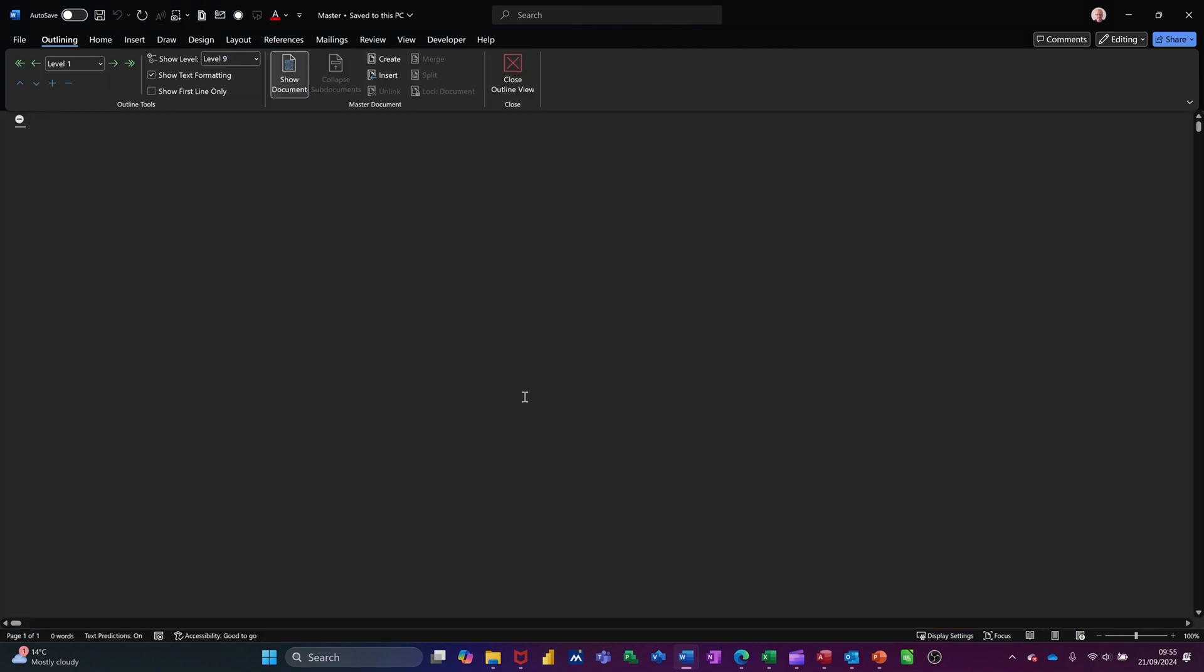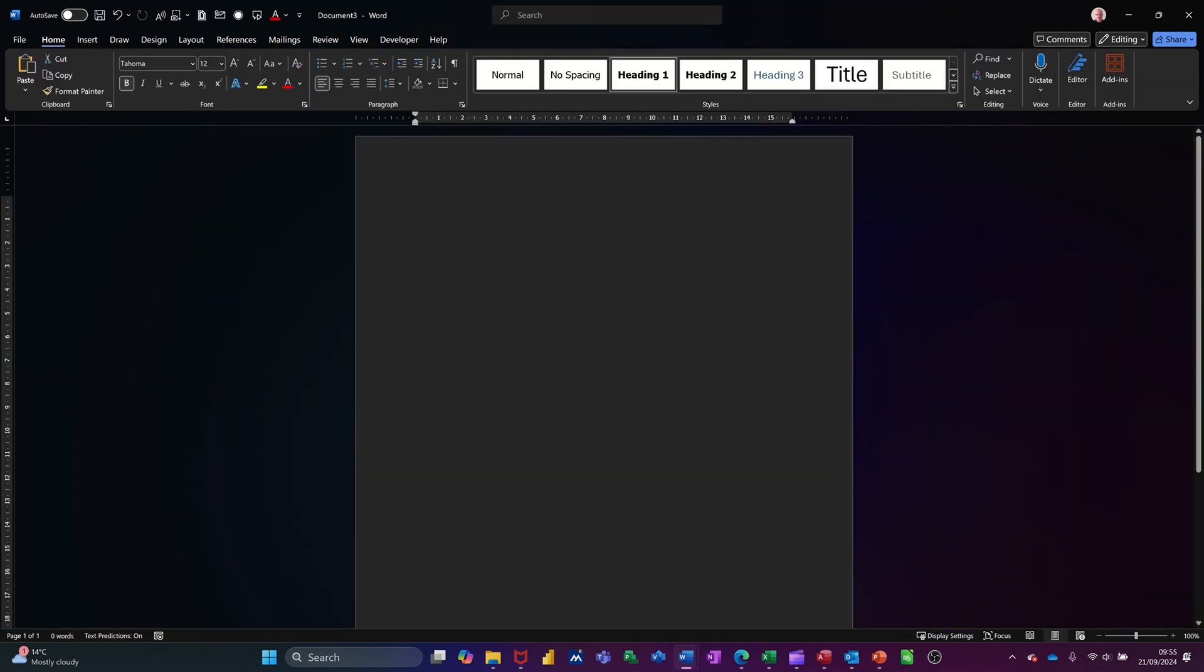Ctrl W to close that down. Ctrl N to get myself a new one. This will be chapter two.